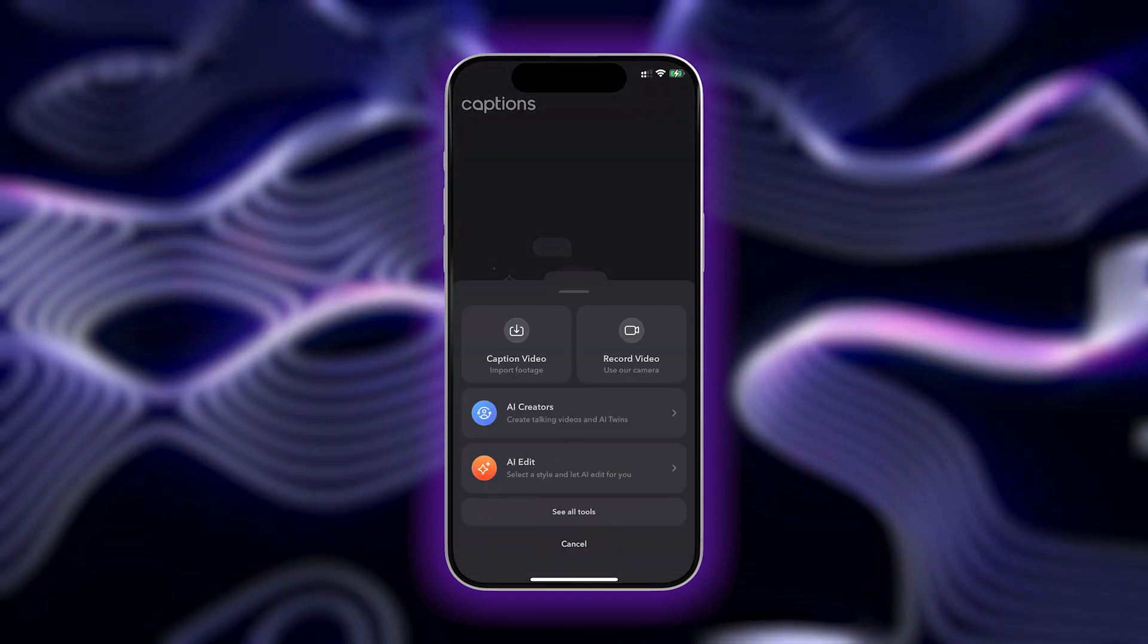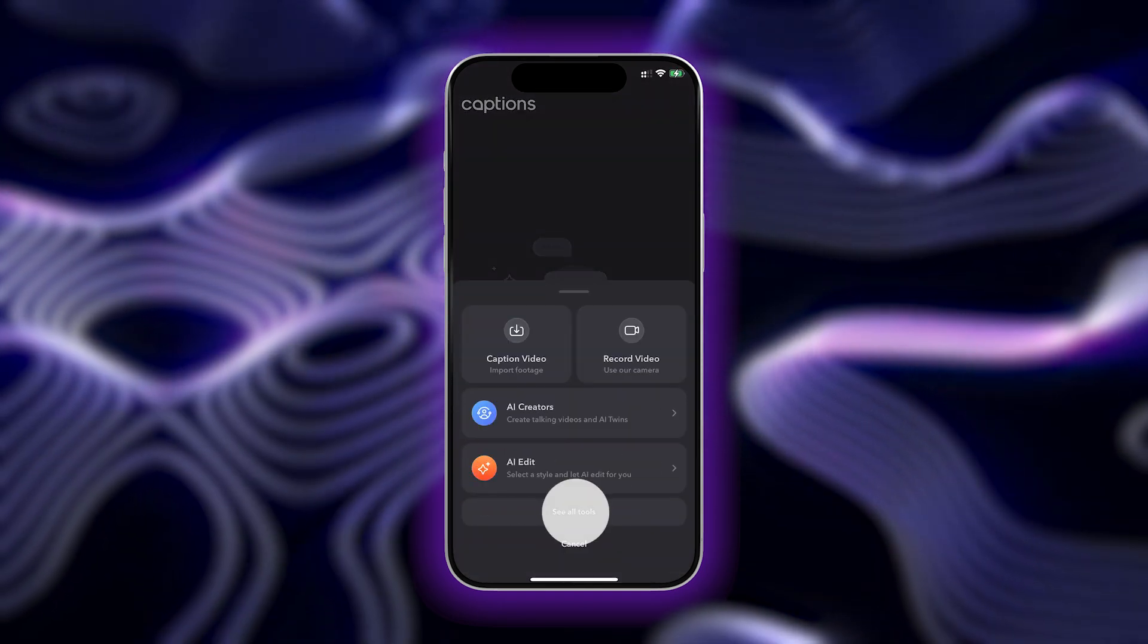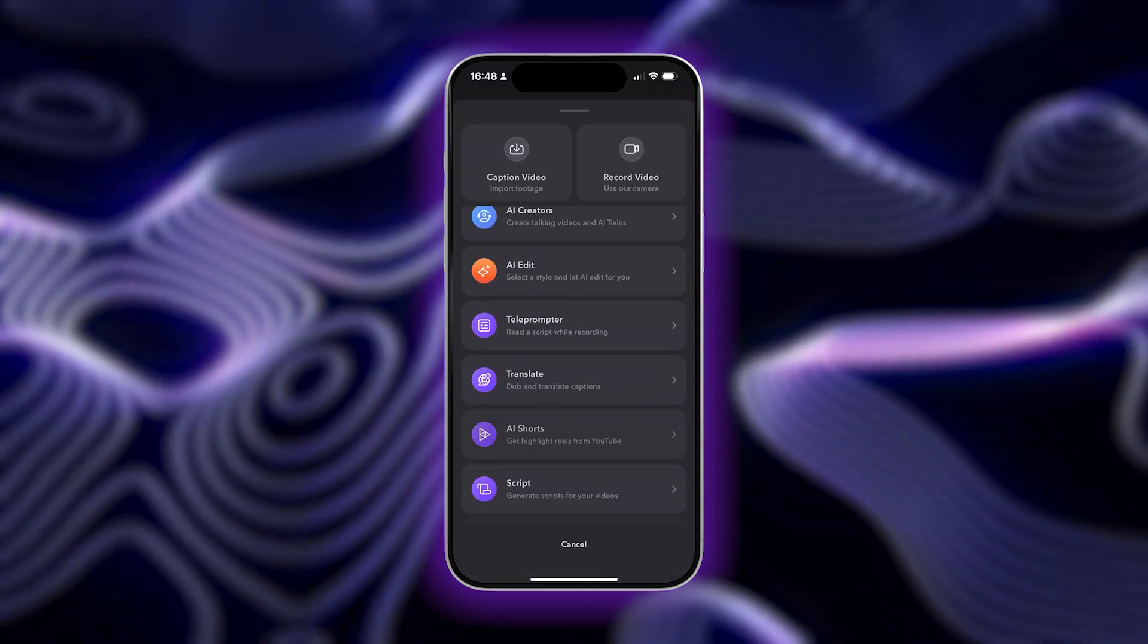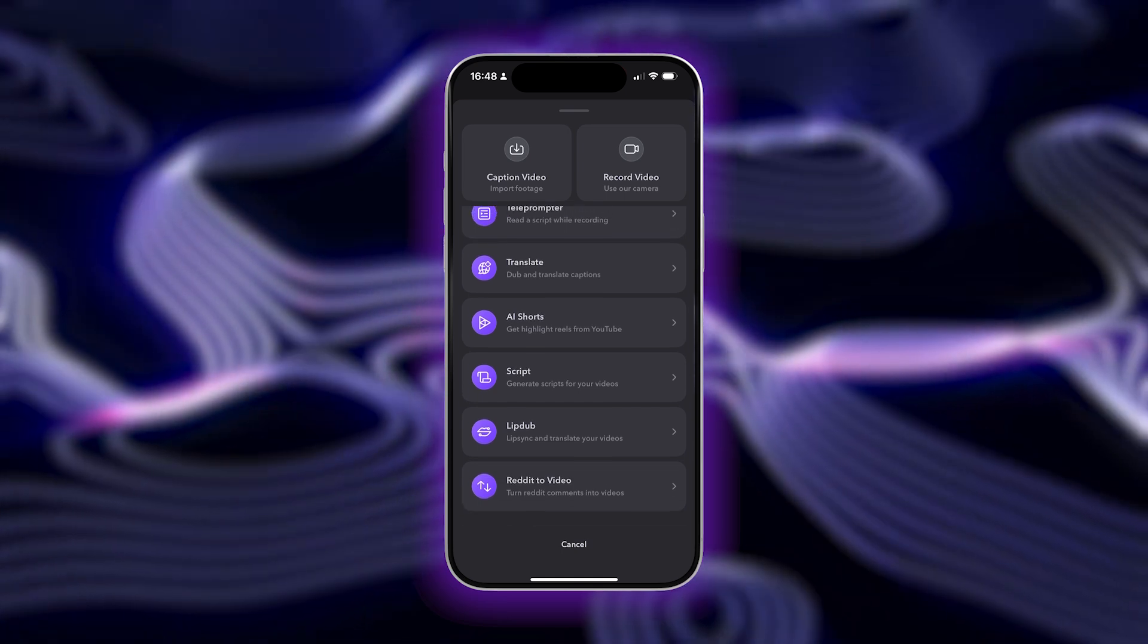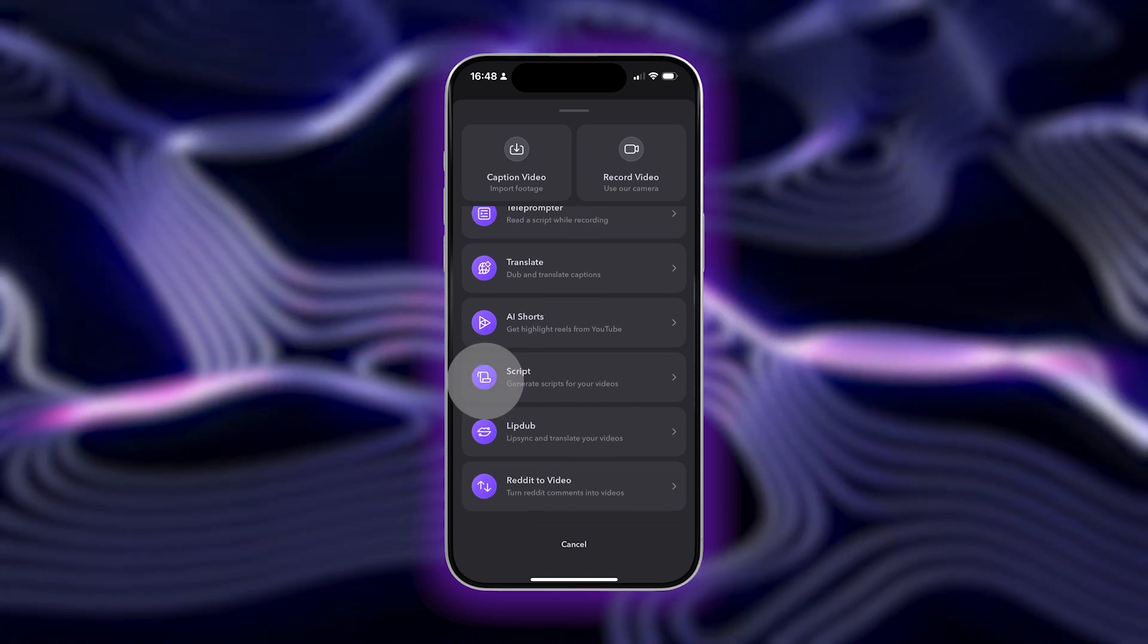Next, tap Create and then tap See All Tools. From here, you can scroll down and select Script.